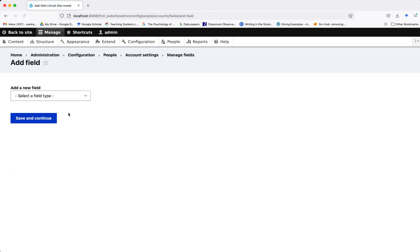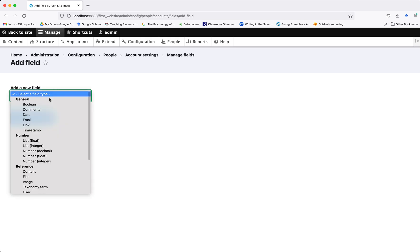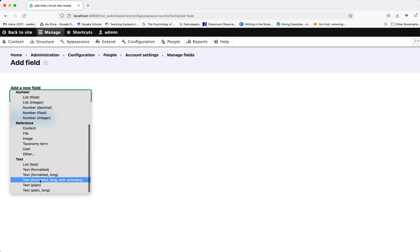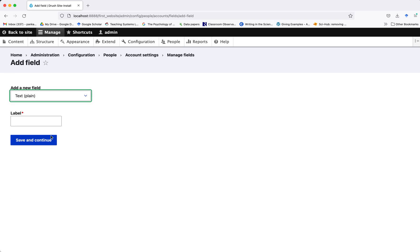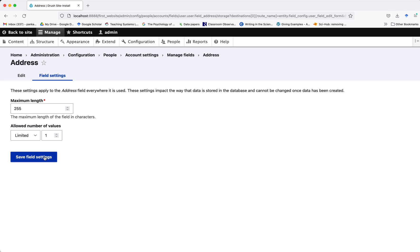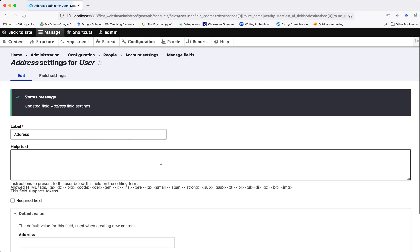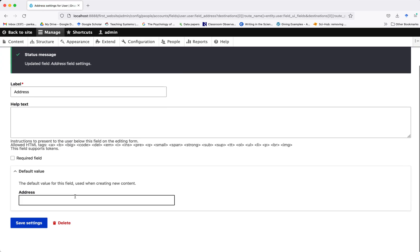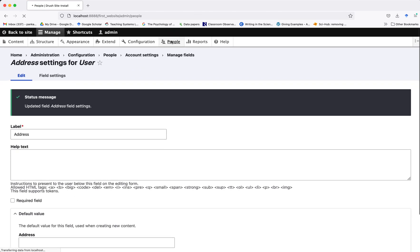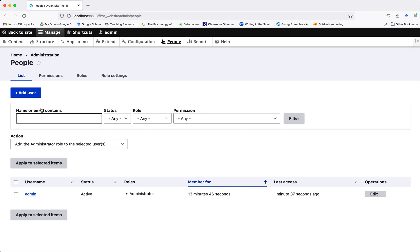Let me create one more field, let's say address.